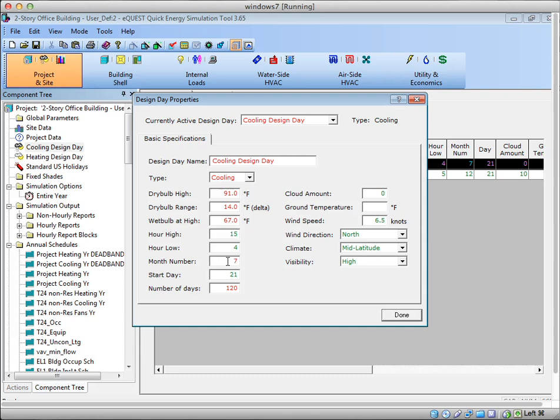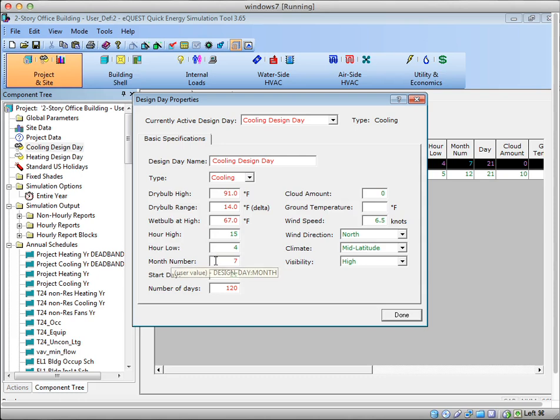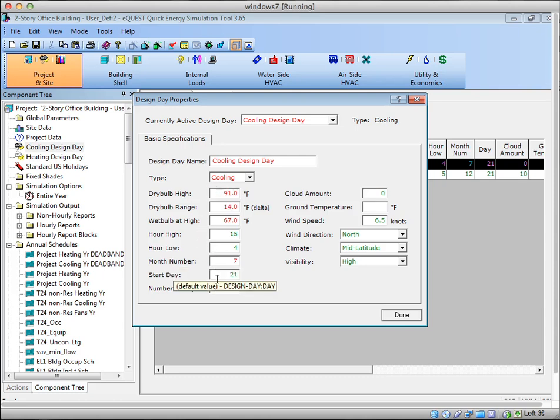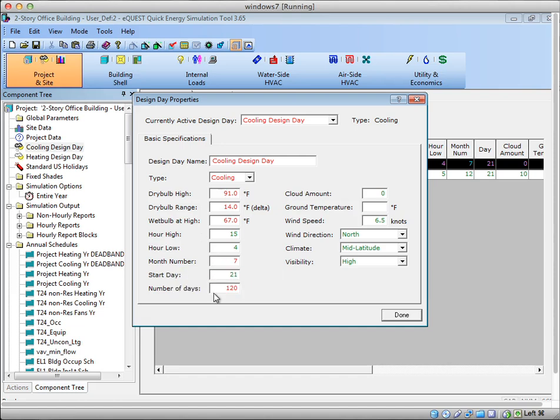The month number, so this number here is where eQuest will assume that this peak day occurred at. The start day, so it's starting on the 21st day of the seventh month, and then the number of days. So these last ones are a little confusing, the month number, start day, and number of days.